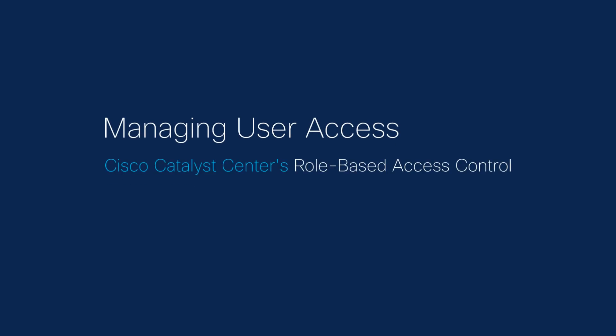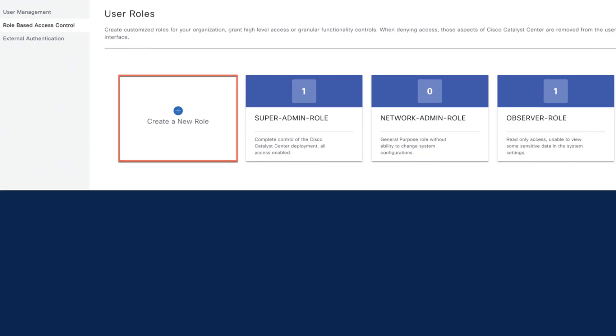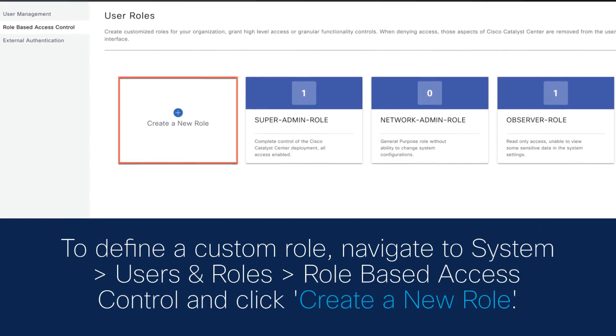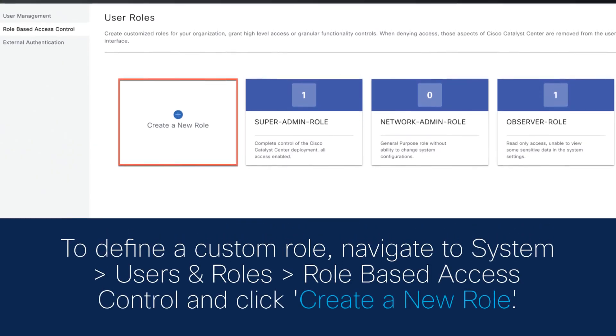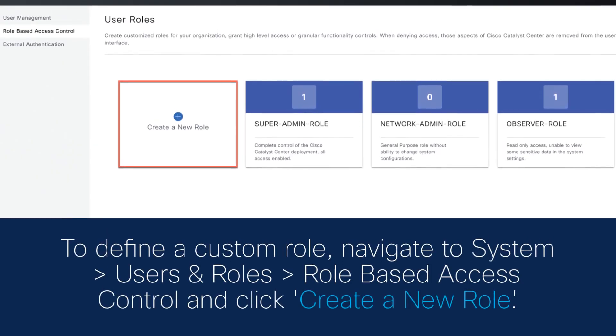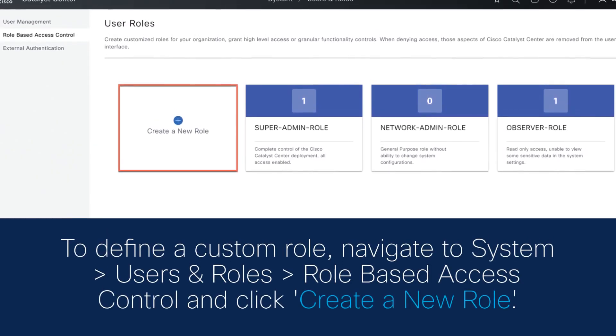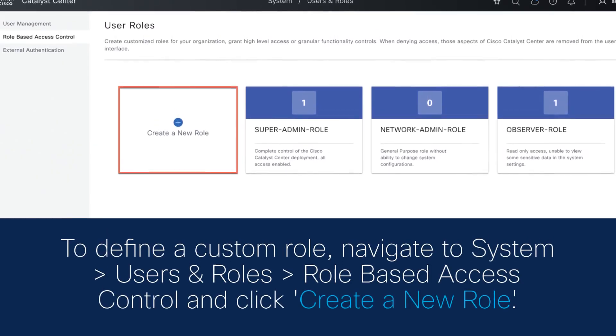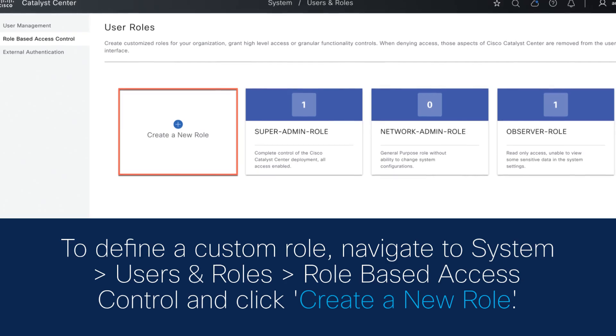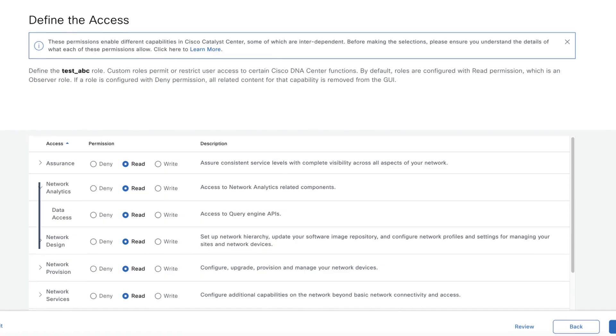Managing user access is crucial for network security, and Cisco Catalyst Center's role-based access control is the key. To define a custom role, navigate to System, Users and Roles, Role-Based Access Control, and click Create a New Role.